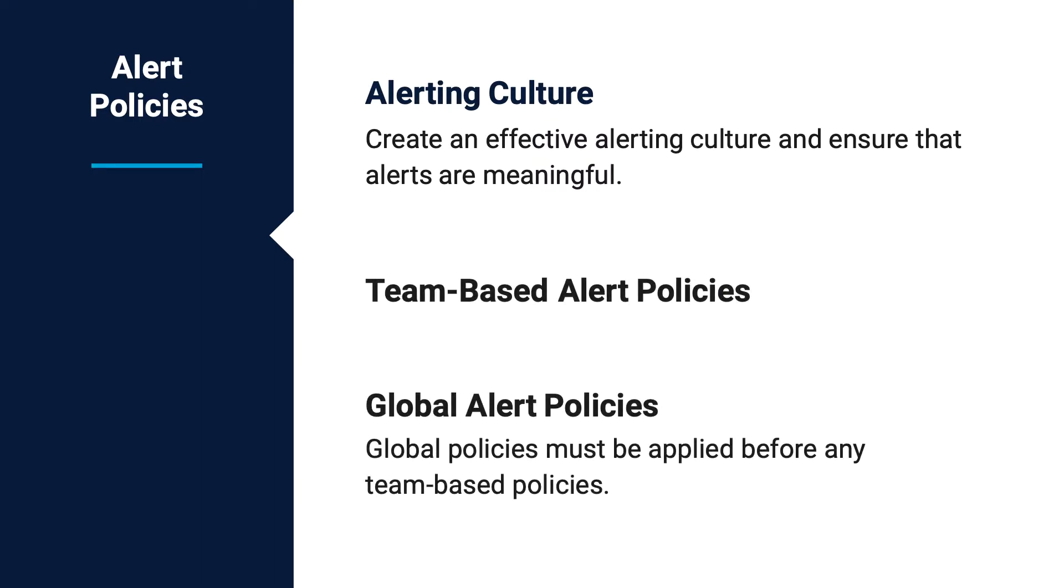When setting up your account, keep in mind the alert creation flow. Global policies are applied before any team-based policies. Only owners and admins have access to edit or delete the policies.